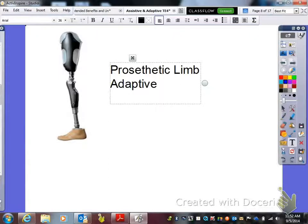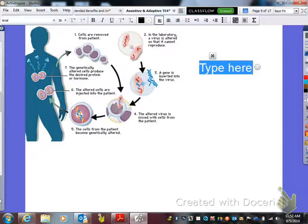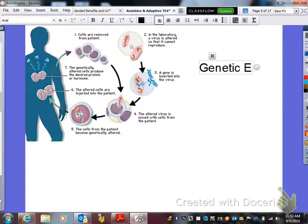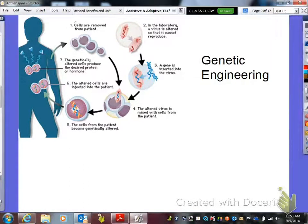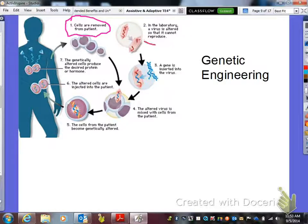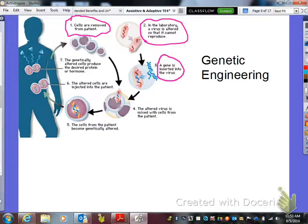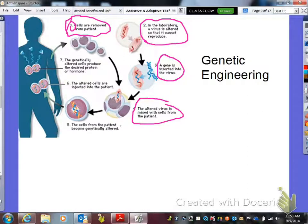The next technology we have here is a type of genetic engineering. What they do is: step one, they take cells and remove them from the patient. Then in the laboratory, a virus is altered so that it cannot reproduce. They actually insert a gene — and we talked about genes in seventh grade — into the virus, and then they expose the cell taken from the patient in step one. They mix it with the cells from the patient, and it actually causes those cells to become genetically altered, or genetically modified.